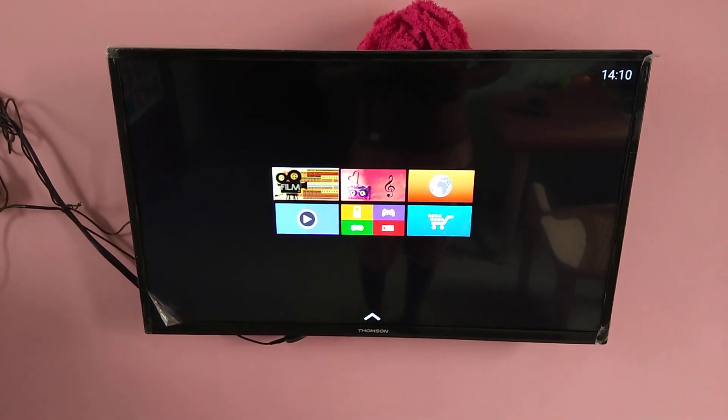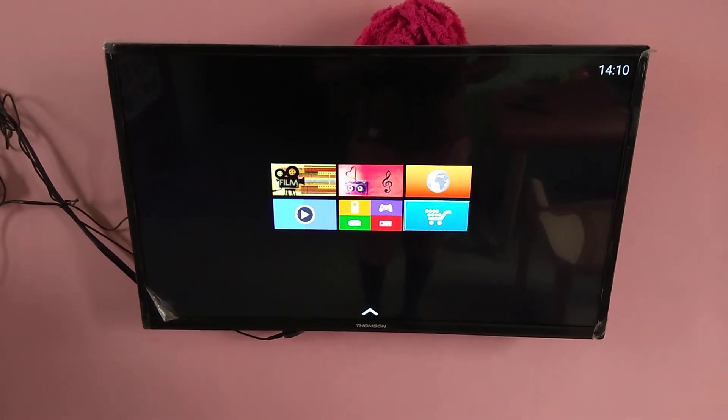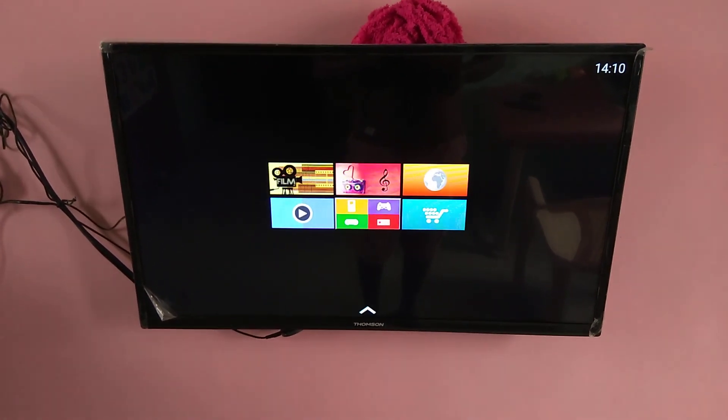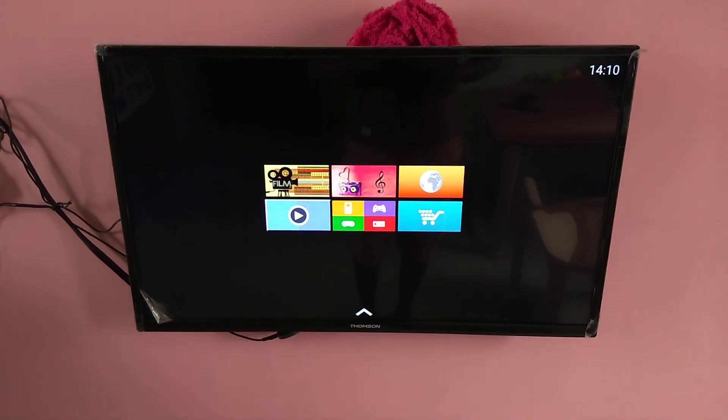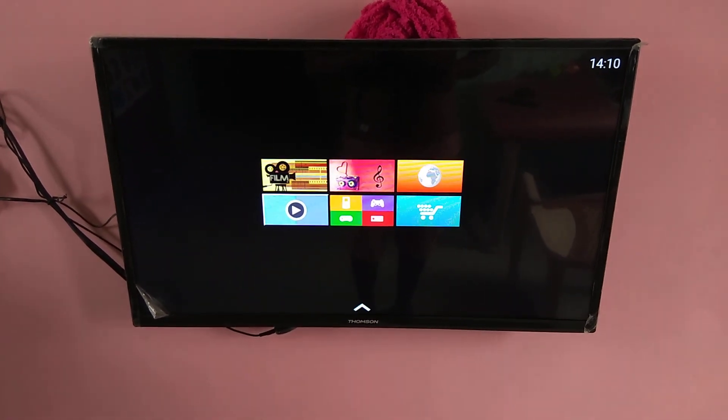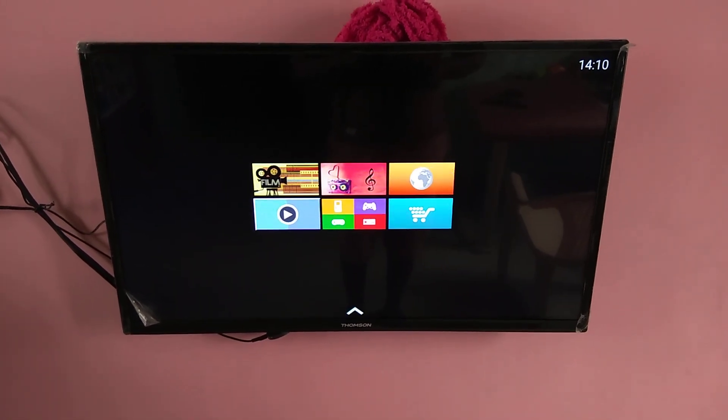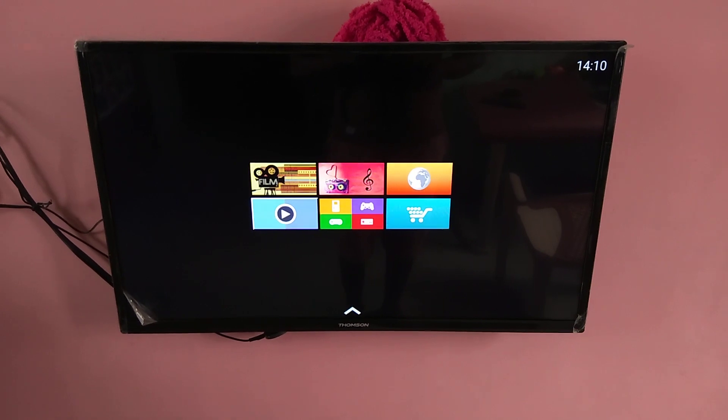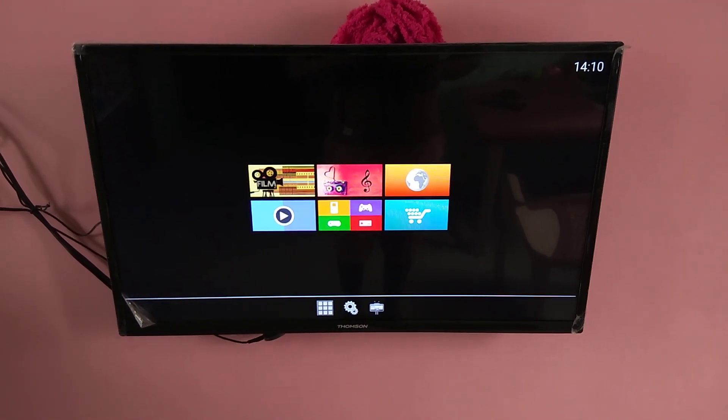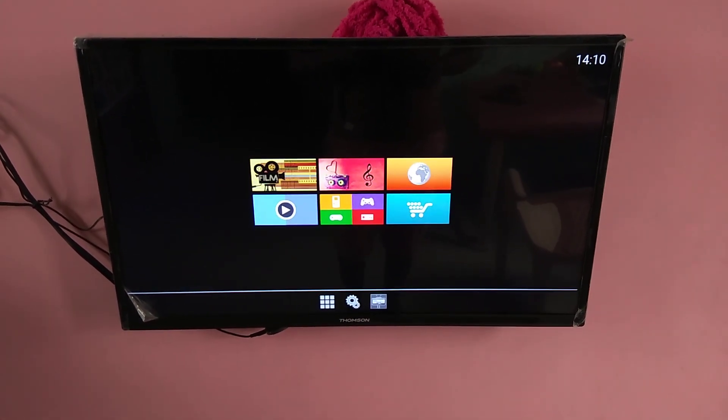So when you open it, you can see these menus. So if you want to change this layout, just go down and select this option.